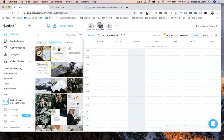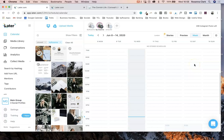They do have a free version as well which includes some of these features, including the scheduling and planning features for one account, so you can check it out and give it a go yourself before paying. I wanted to share it because I've had a lot of questions about it recently and I absolutely love it.